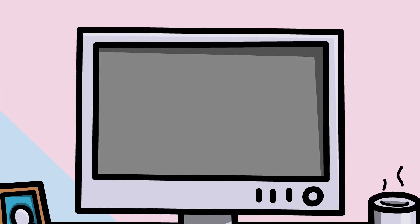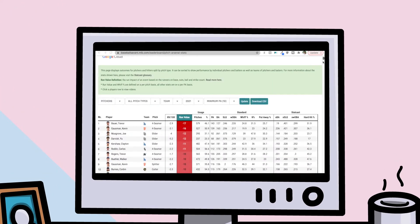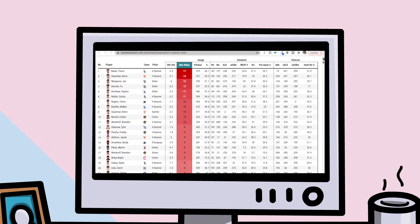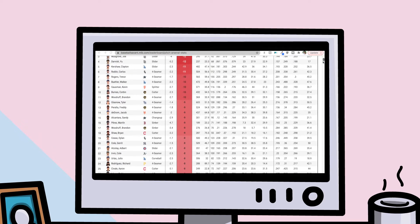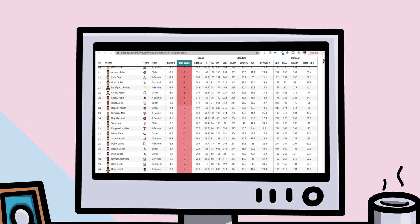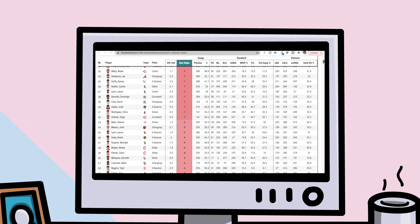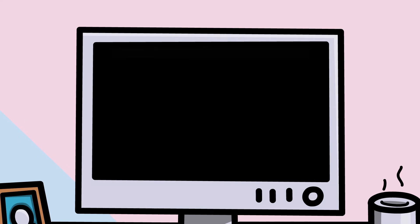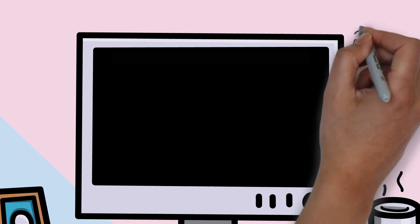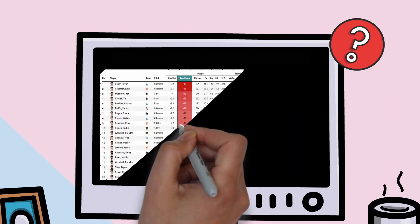When I first scrolled onto the Baseball Savant page and saw that the quality of pitch score was sorted by run value, my mind immediately started racing to understand how that was being calculated. I knew what run value was through my research on RE24, but what exactly went into the pitch-by-pitch breakdown that now claimed to show who threw the best type of each individual pitch?